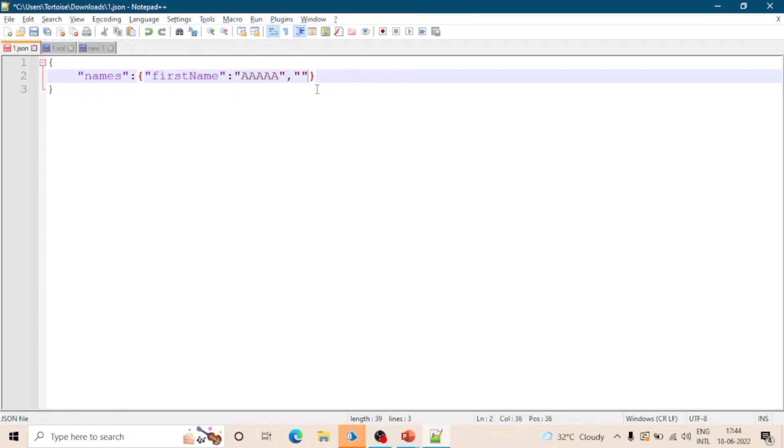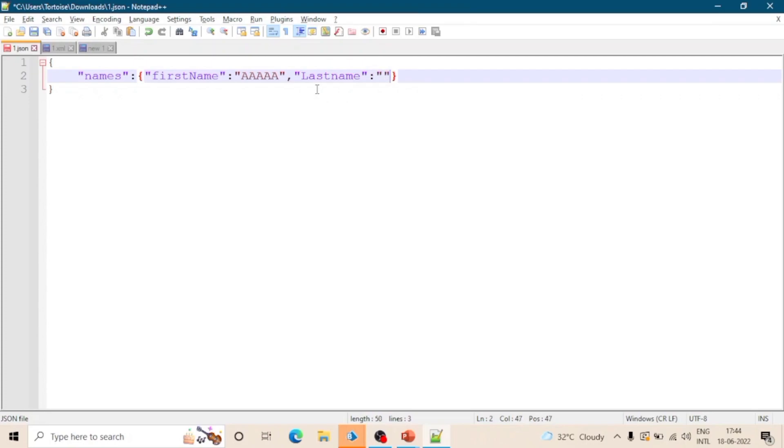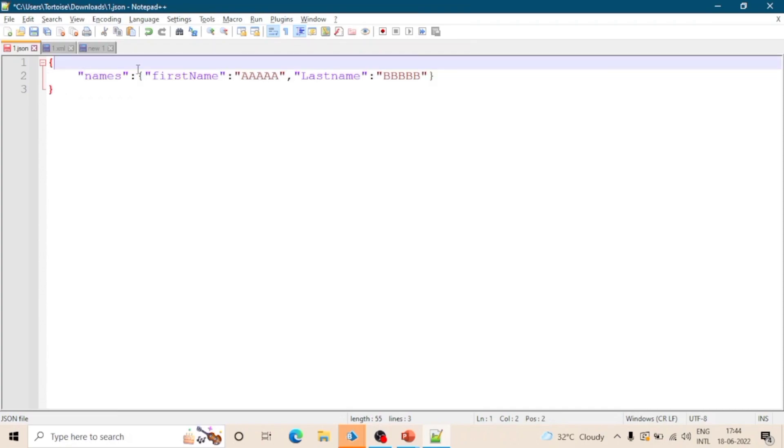I hope you get some idea how we can create a JSON object. If you are dealing with a JSON file or JSON object in Blue Prism - means if you are automating an application or API and you are getting a JSON file to process the data - then we will see how we can deal with the JSON file in Blue Prism.